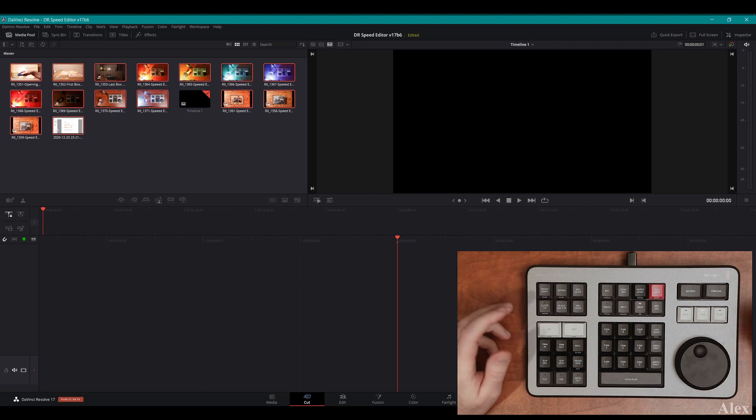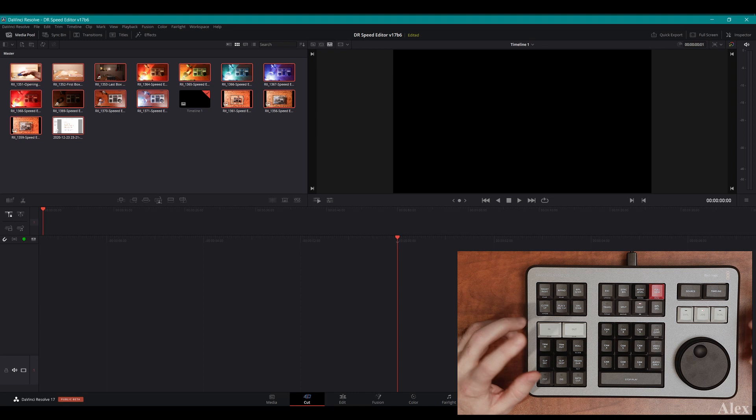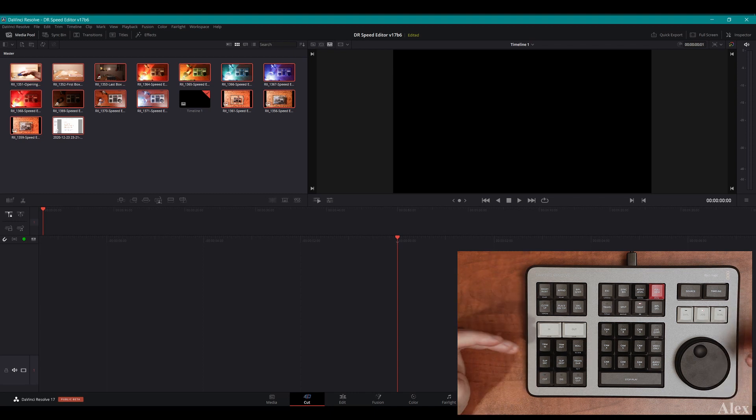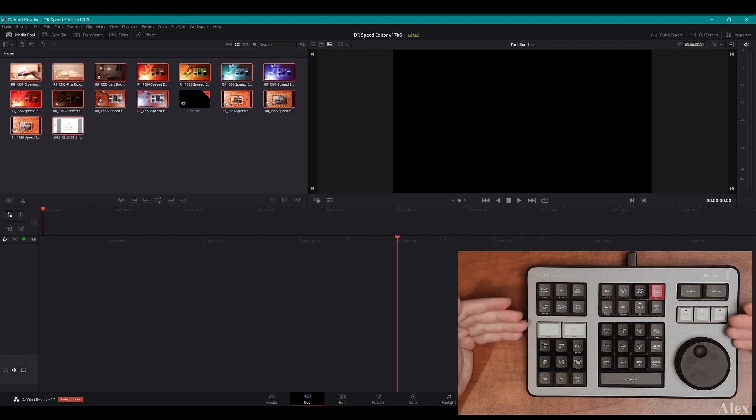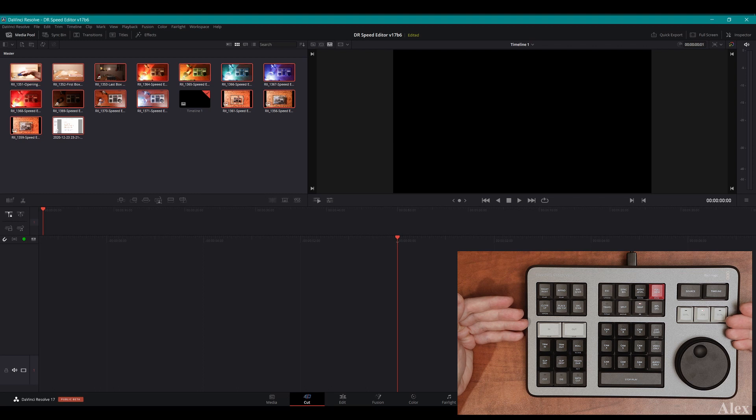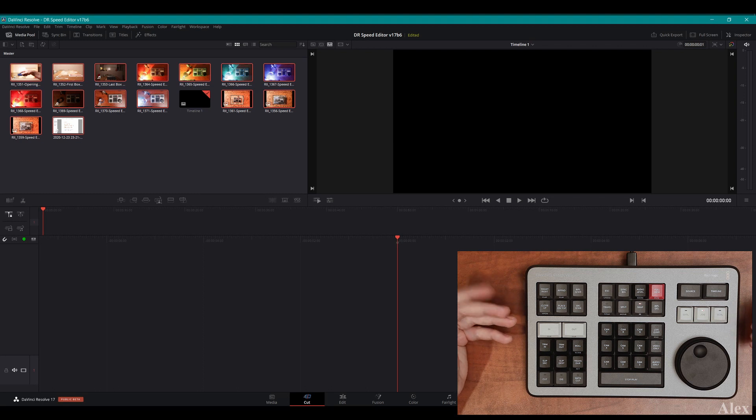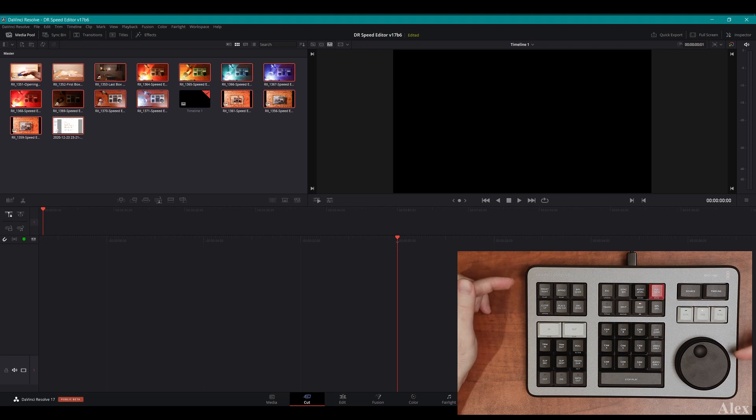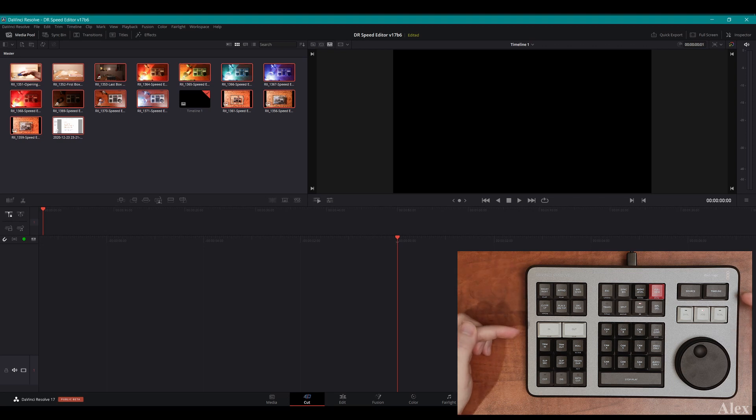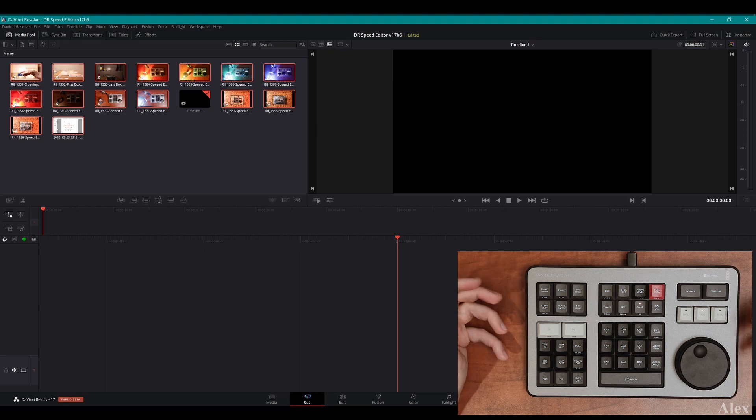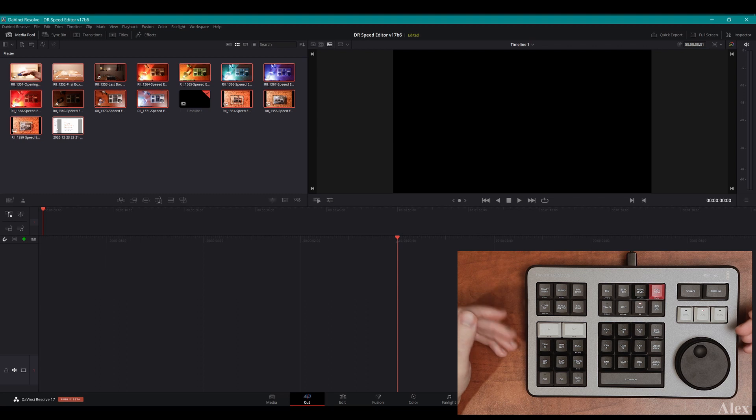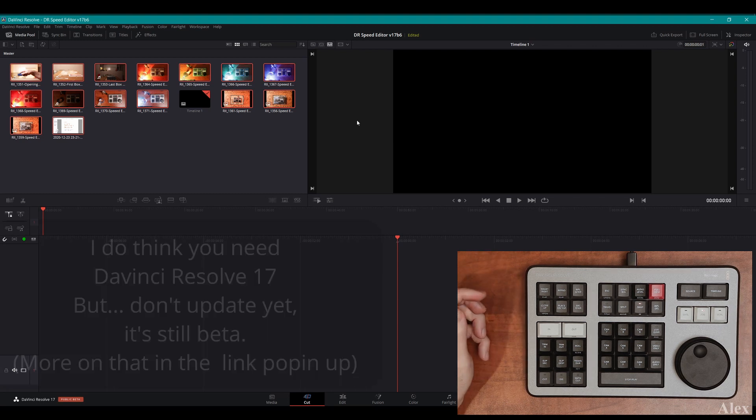This is going to be a video about this as a newbie, or should I say someone that does not really use the cut page. Because this little guy is mostly made for the cut page, it's actually going to be a discovery for all of us.